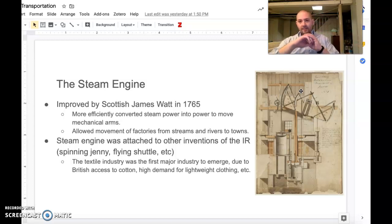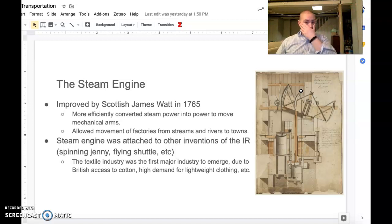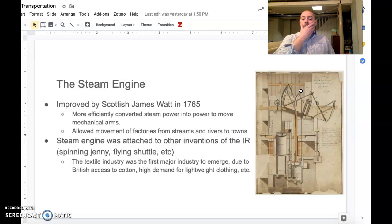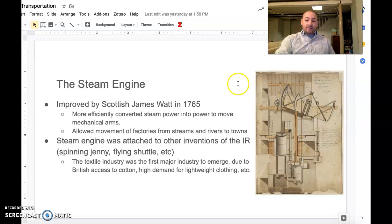Once you do that, you can hook up the steam engine to anything — the flying jenny, the spinning jenny, the flying wheel — all of these different technologies used in the textile industry can now be hooked up to the steam engine and help create quicker mechanization and power. This is also significant because what you have happening is the textile industry is going to boom, because everybody needs clothing. This is going to allow a lot of people to get jobs, but also allow a lot of people to buy new clothing.